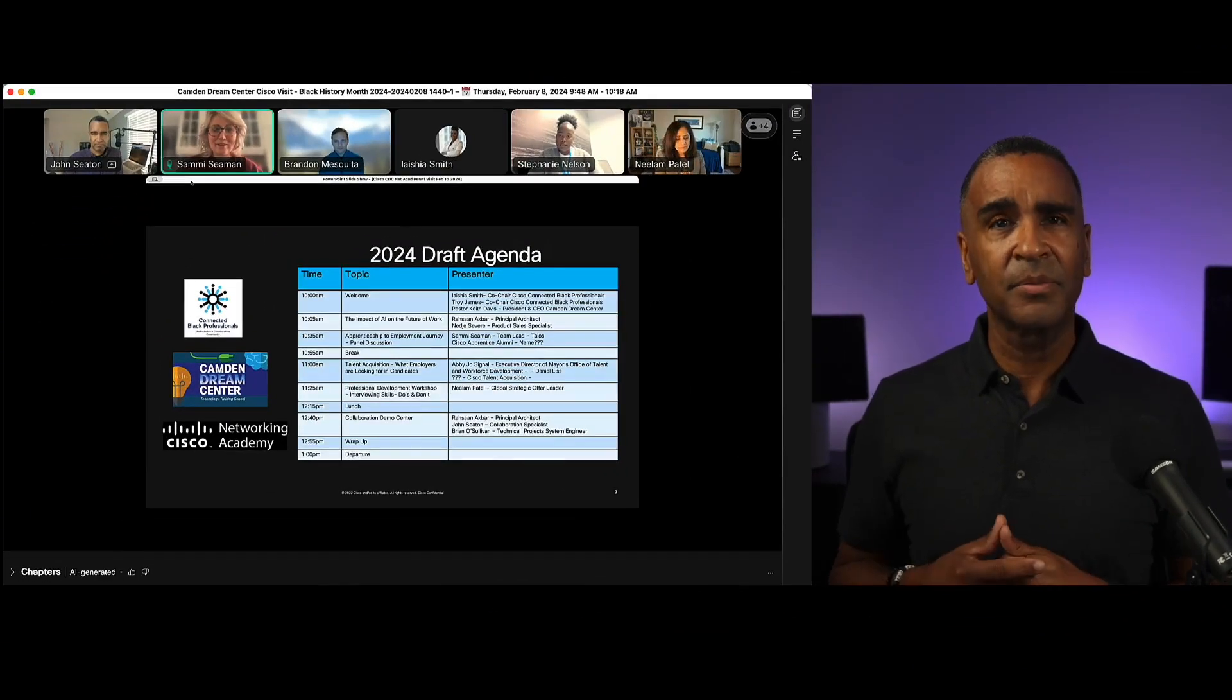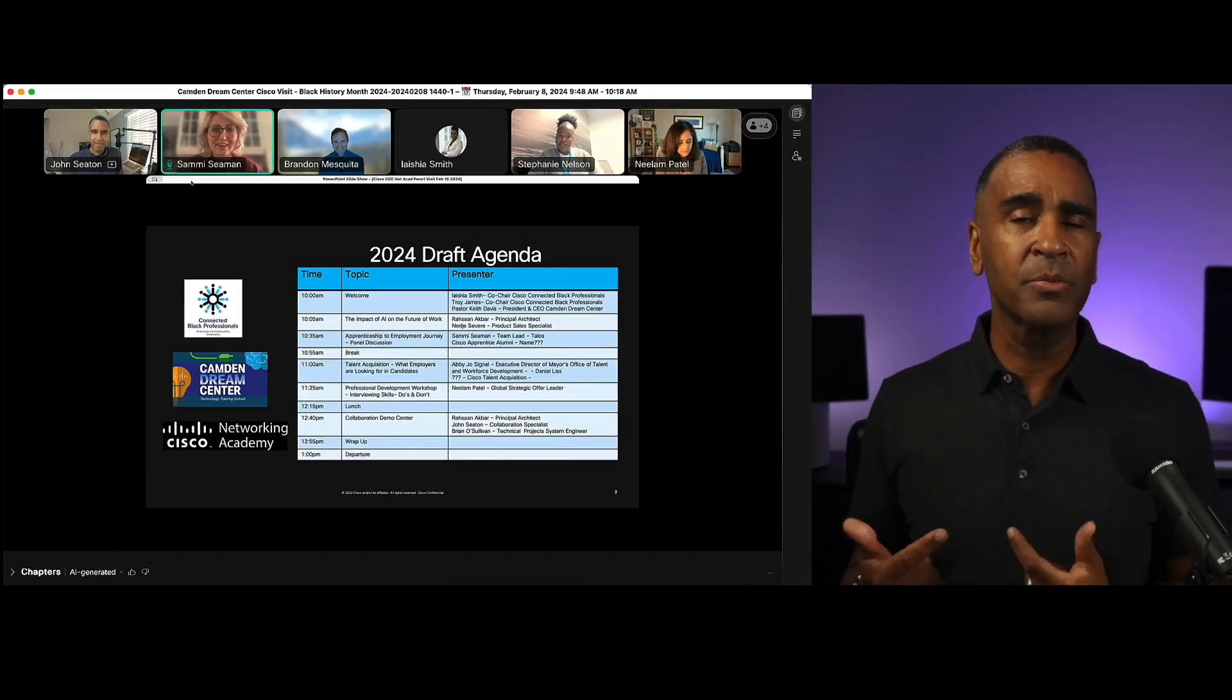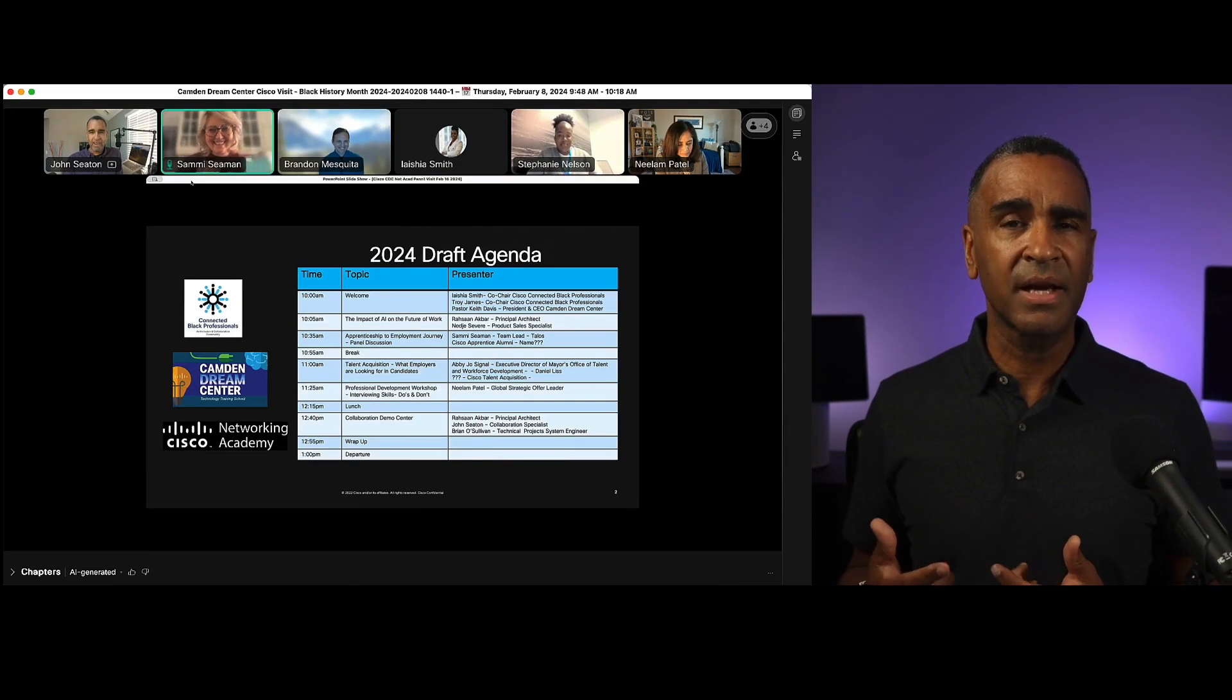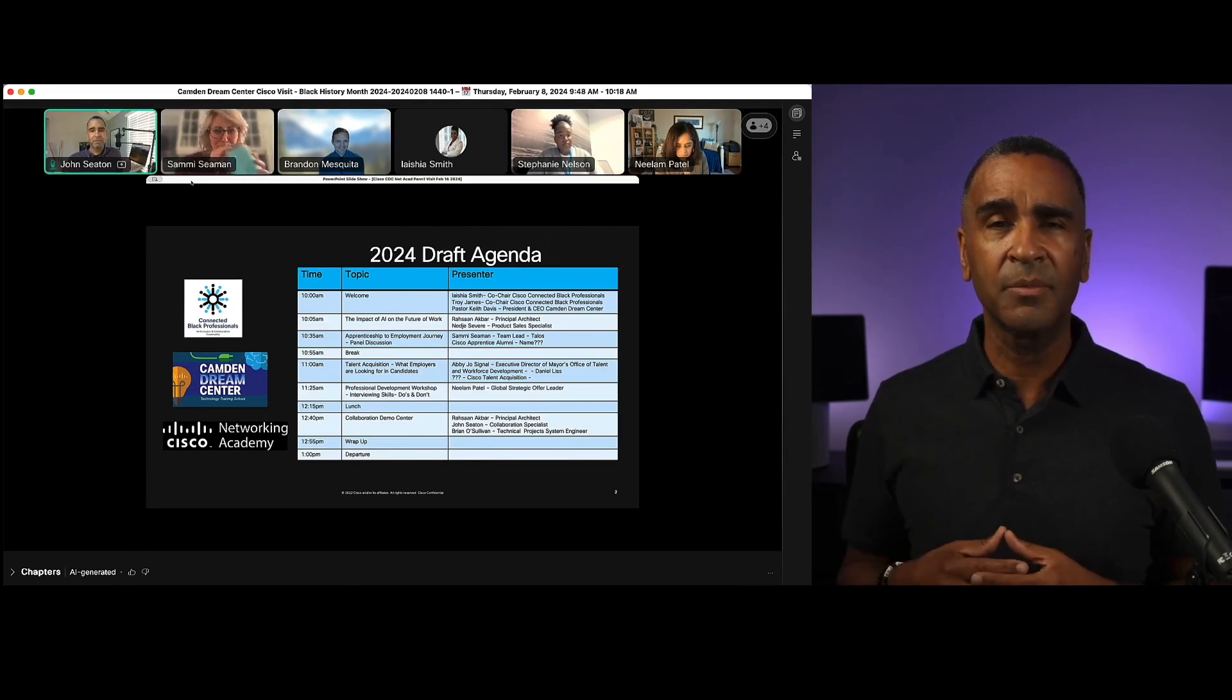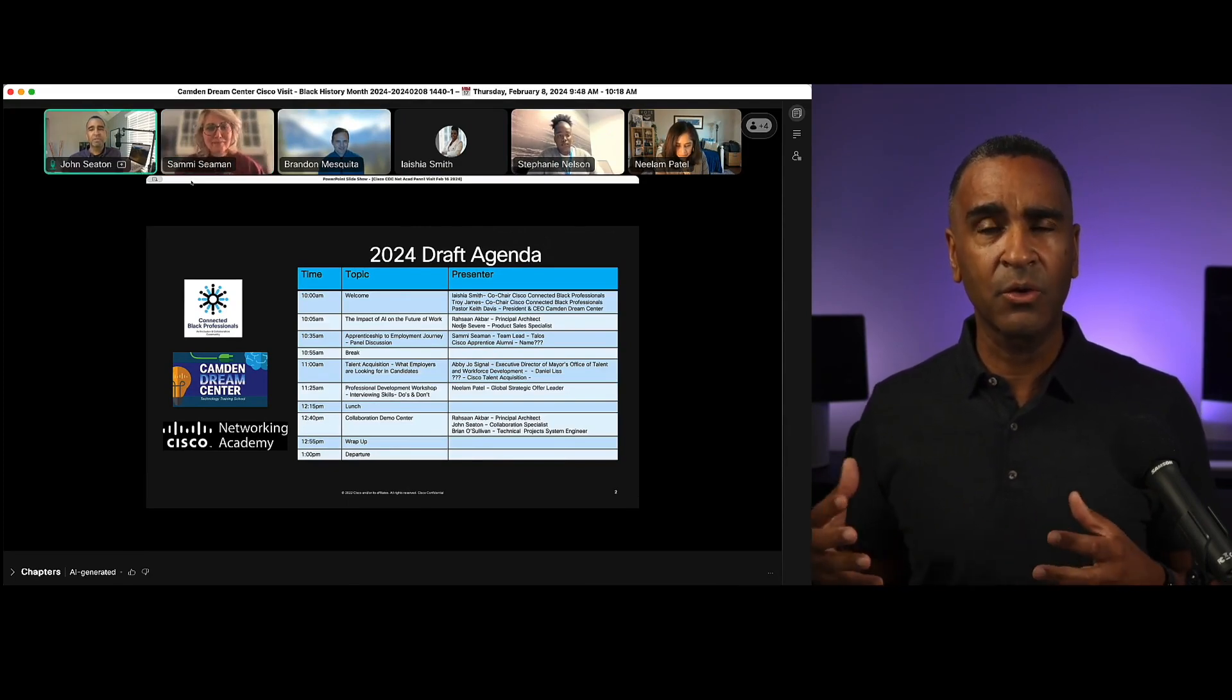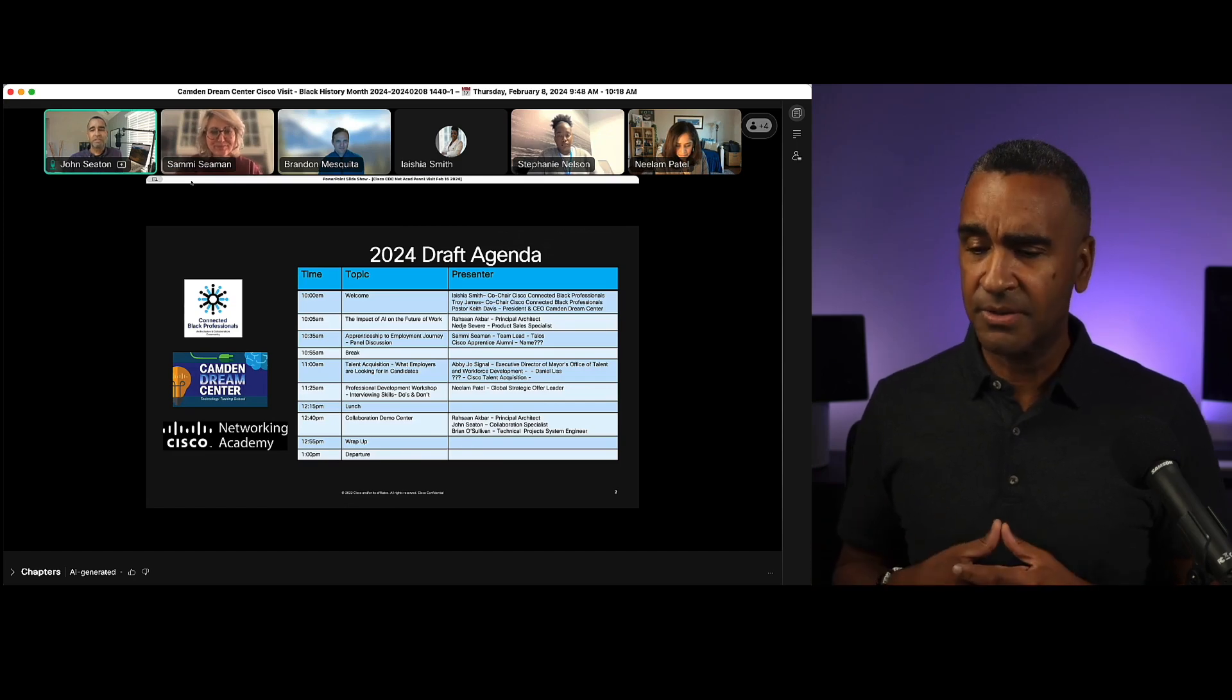This is an example within WebEx where we've incorporated artificial intelligence and large language model capabilities into our WebEx recording application.